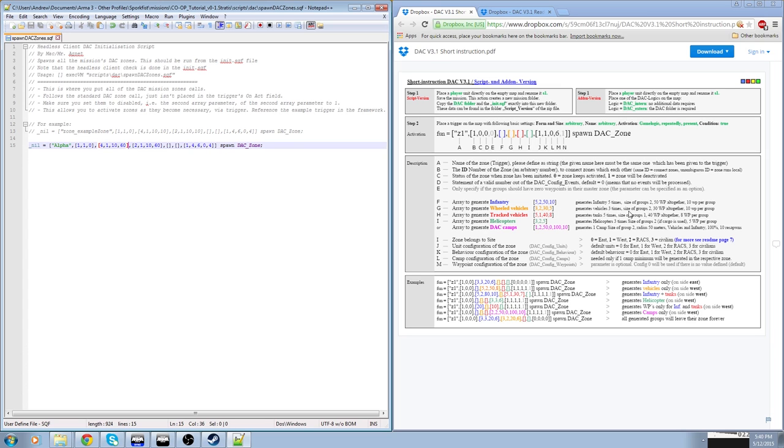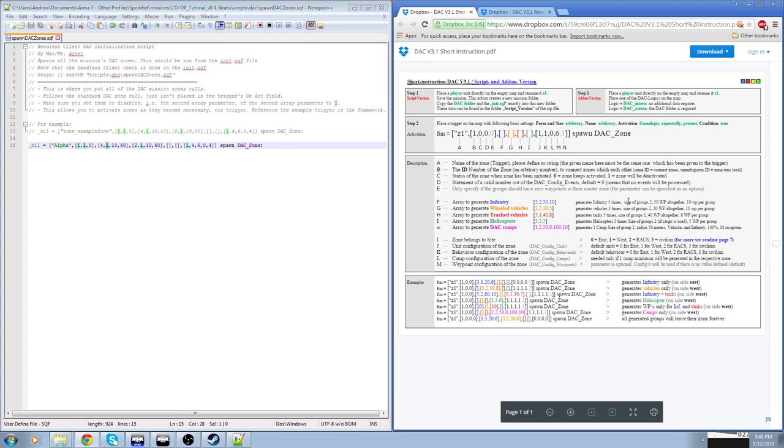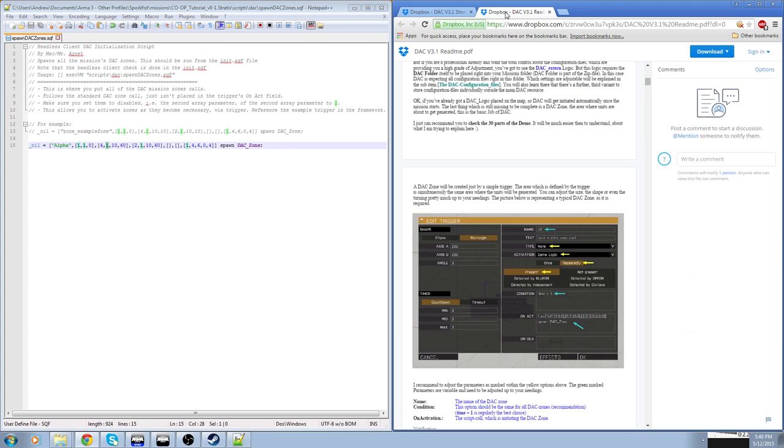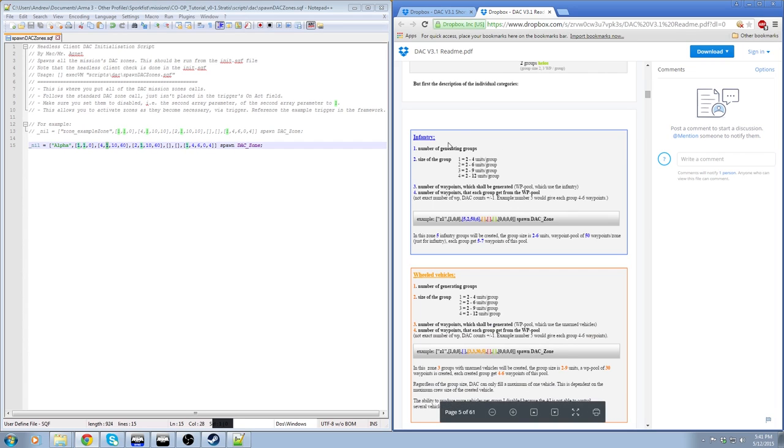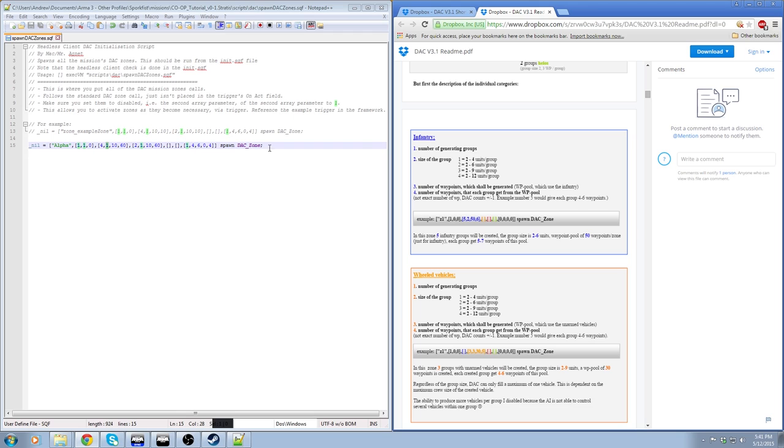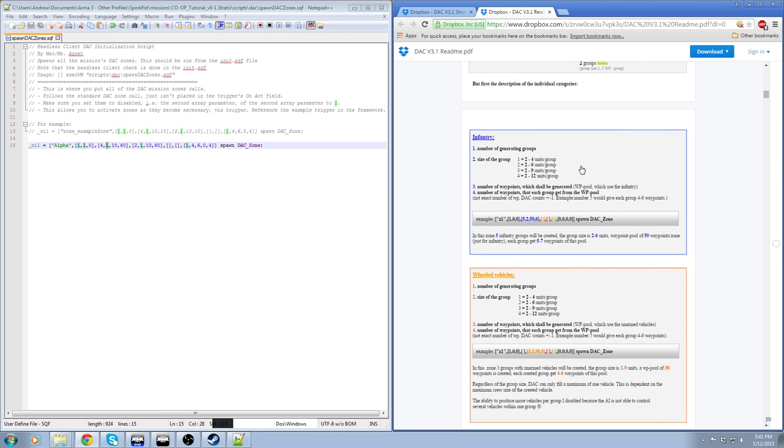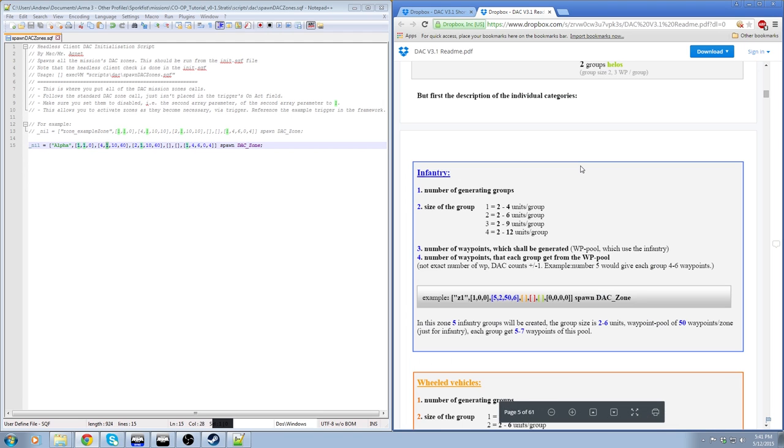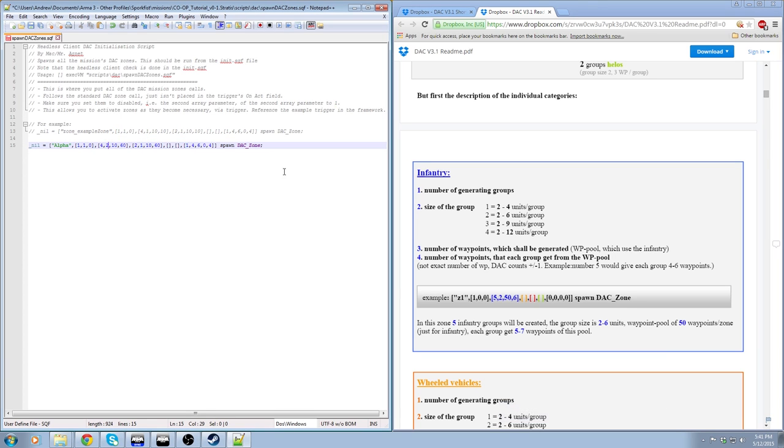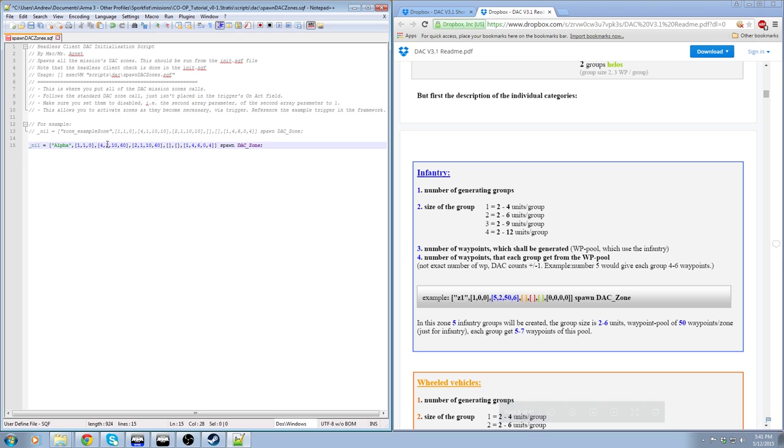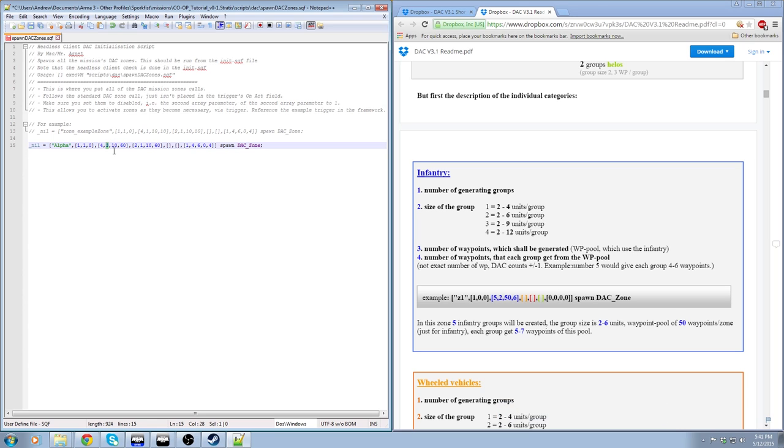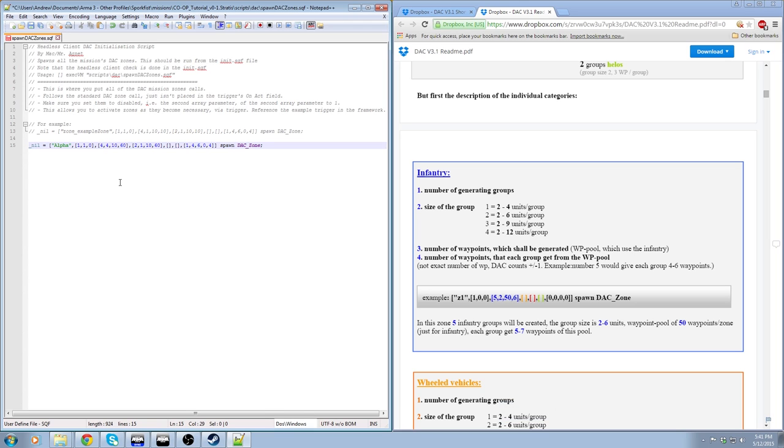So this array refers purely to infantry. And so the way the second number is calculated as well is that it's sum sizes. So I found this reference here. So this isn't generating one unit in each of the four groups. It's actually generating two to four units in each group. So the one is just a reference as we can see here. So the one equals two to four units. However, if we would change that to two, it would be two to six units. Or if we were to go up to three, that'd be two to nine units. Or if we want to be really ballsy, we switch it up to four and we got two to 12 units. So there's actually quite a lot of AI being spawned there.